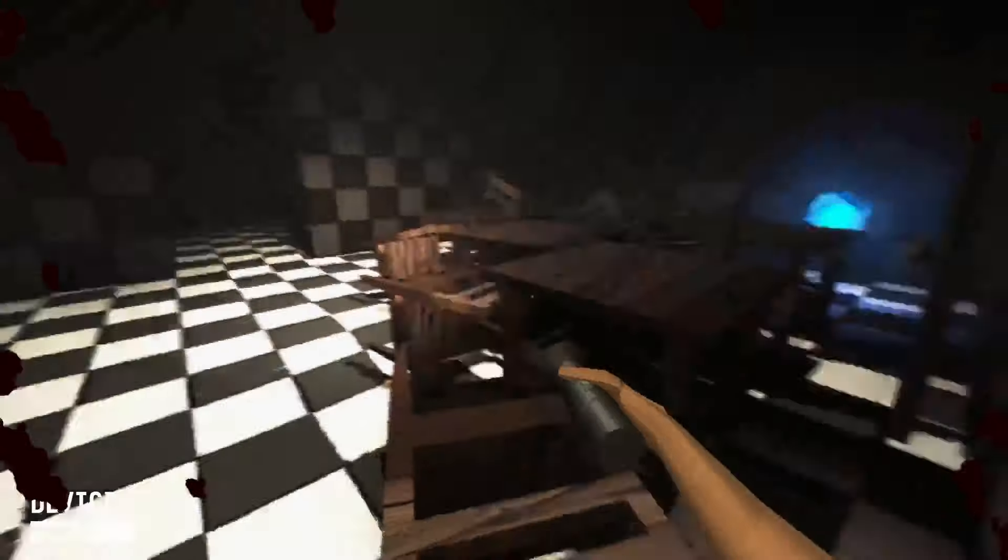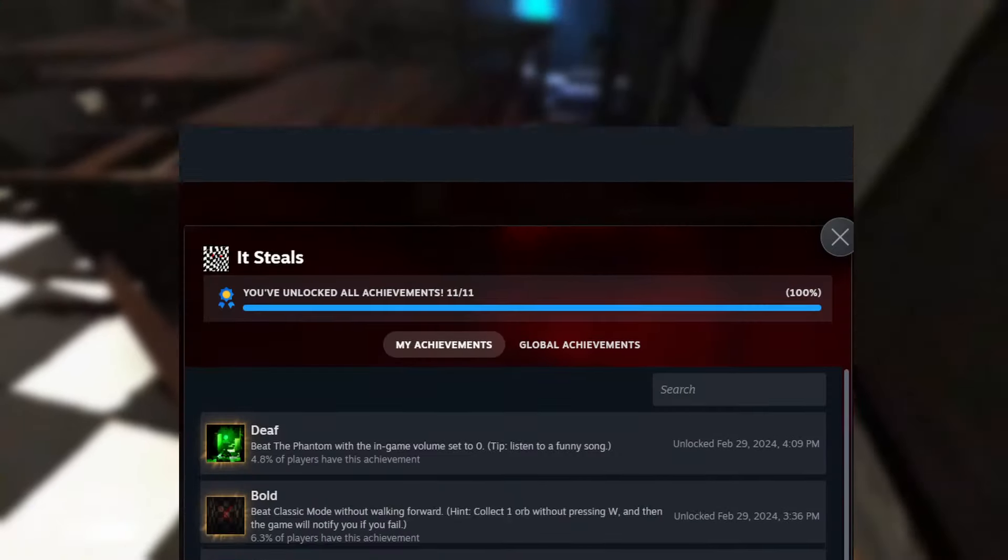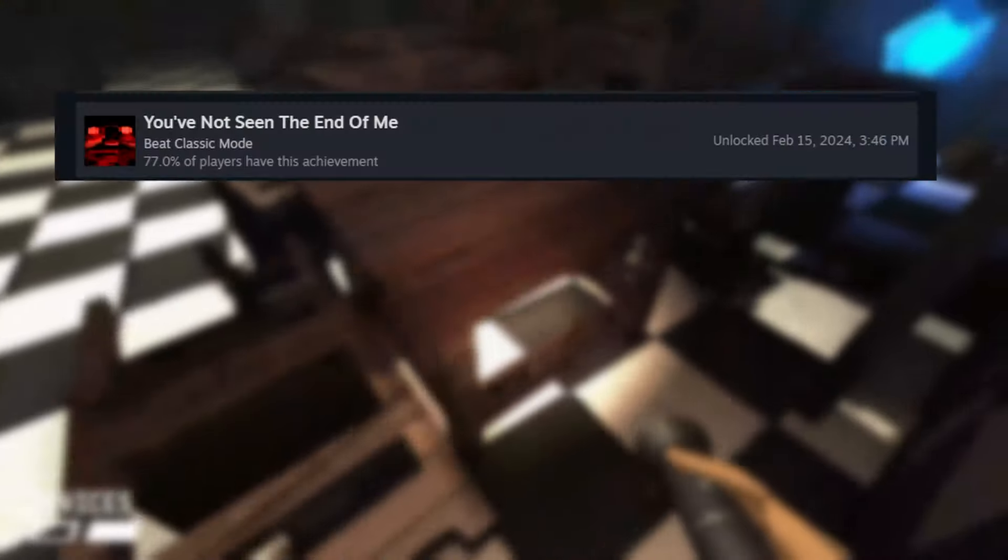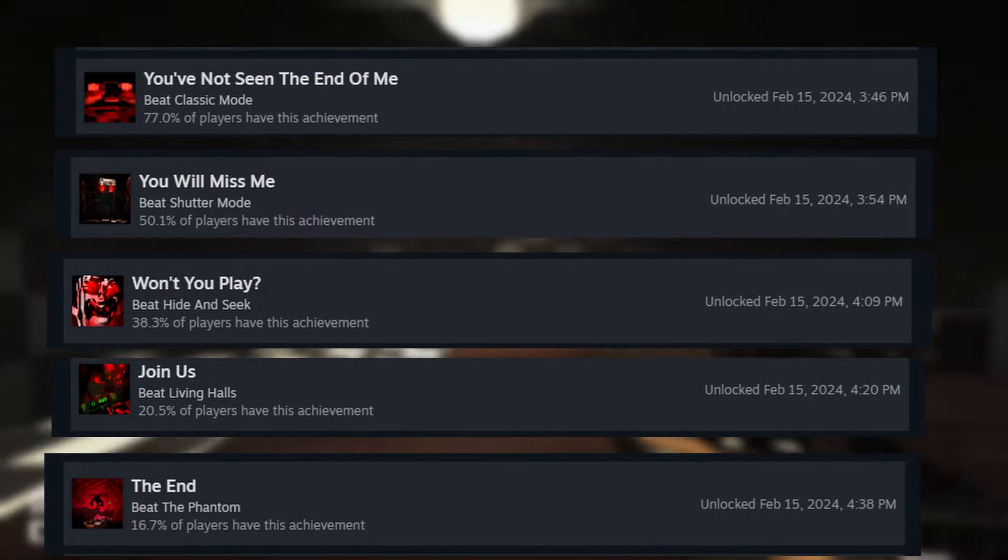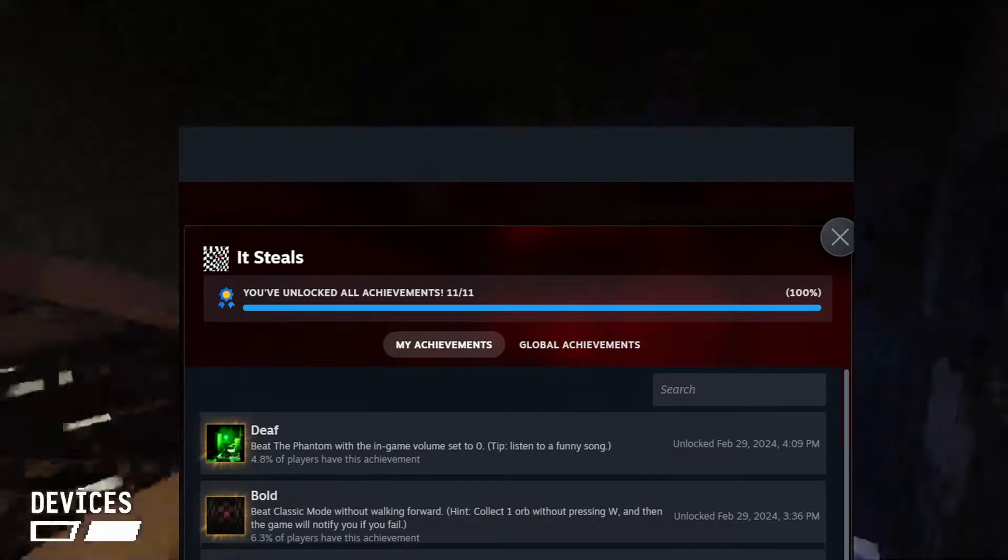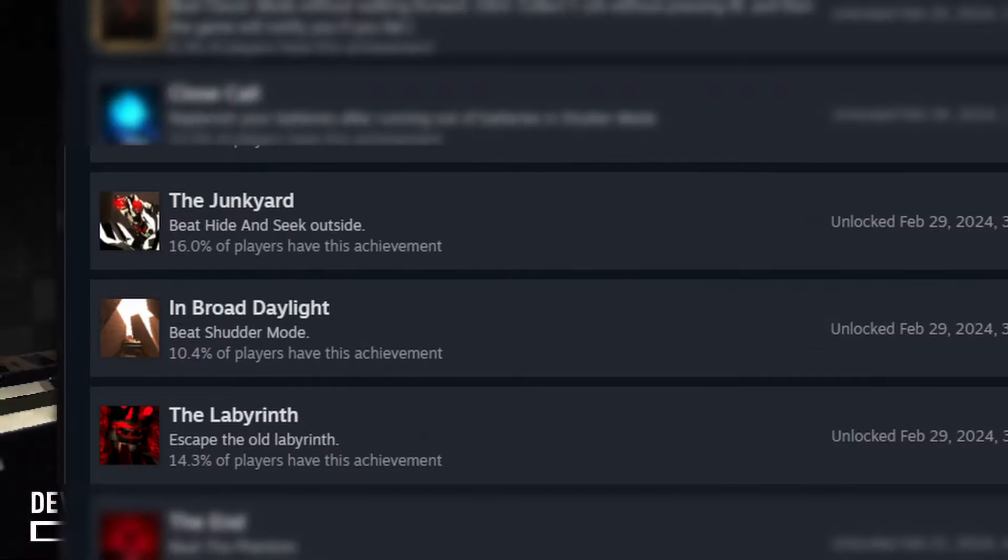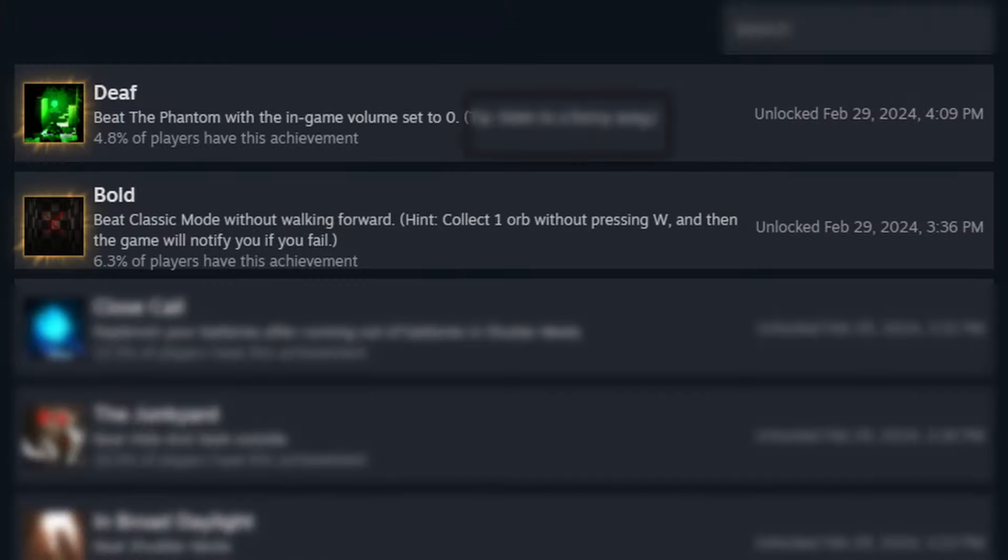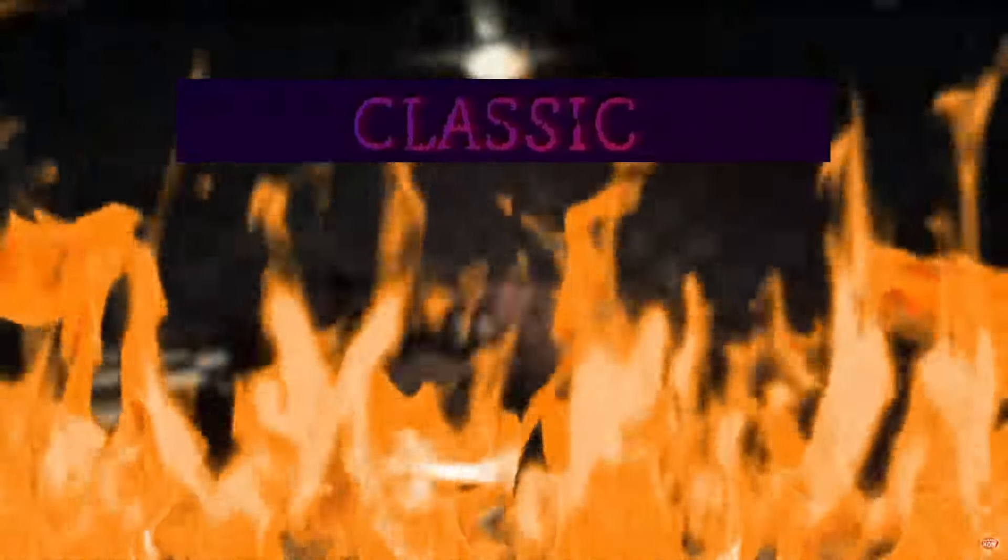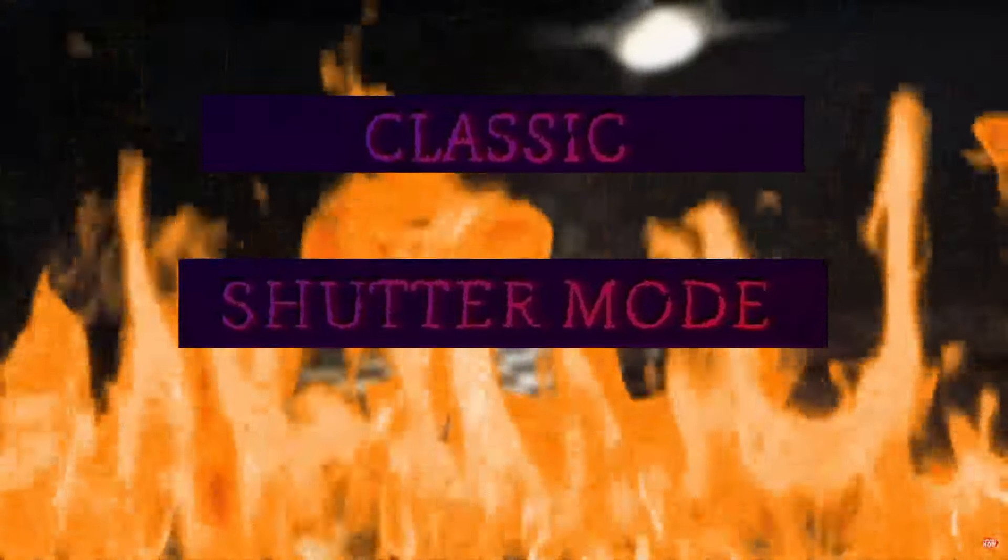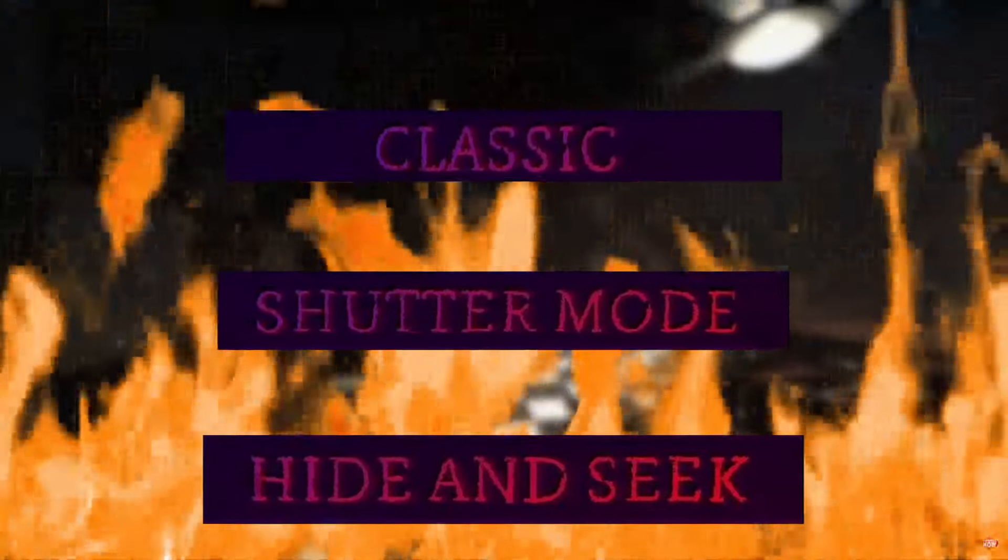In total, It Steals offers 11 achievements, the majority of which are pretty basic, having you beat the five game modes that I explained. The achievements that I want to focus on today are the star level achievements and the two gimmick achievements. Let's start off with the star levels, which are harder versions of the classic mode, shutter mode, and hide and seek.